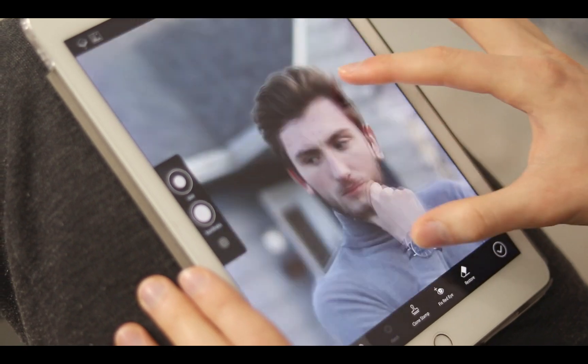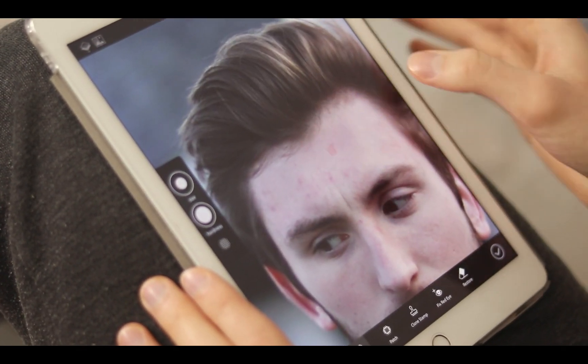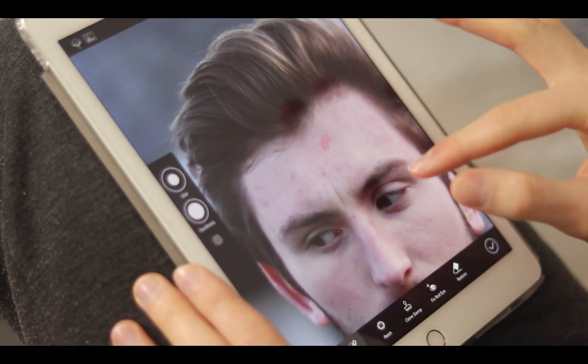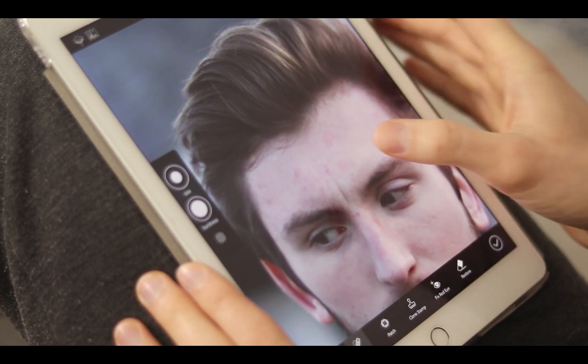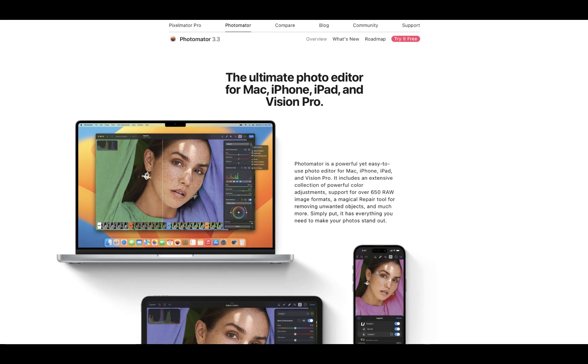Hello friends, welcome to the Take Better Photos channel. In this video, we're going to be doing another raw editor comparison. This time, it'll be Luminar Neo versus Photomator for the Mac.